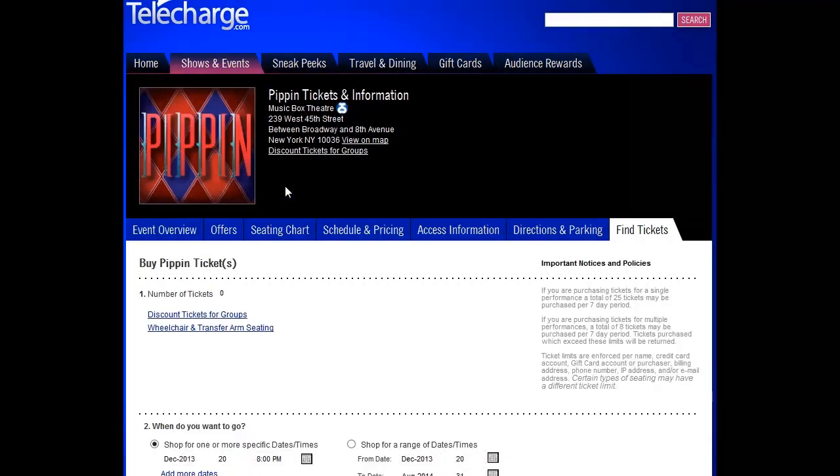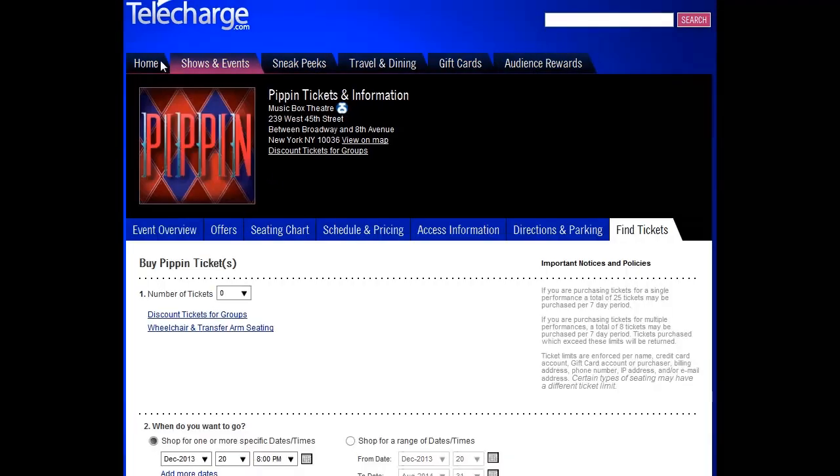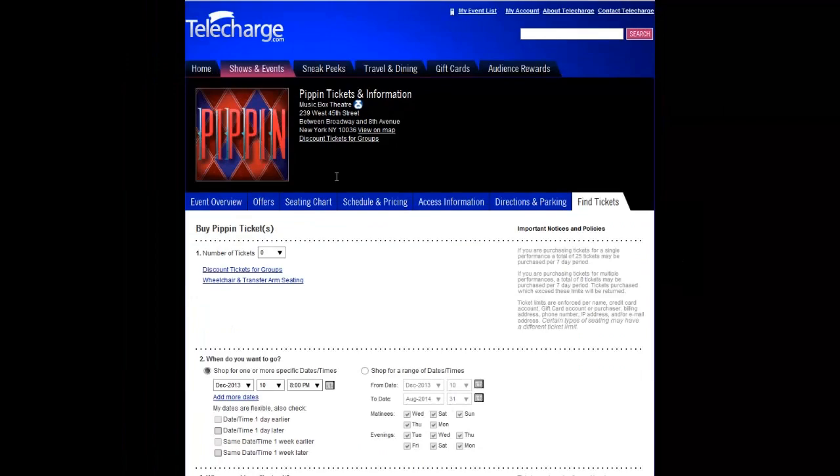Rather than doing a separate search to check every upcoming weekend, you can choose the Shop for a Range of Dates and Times option.